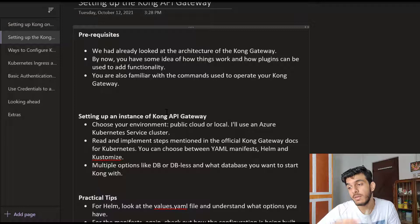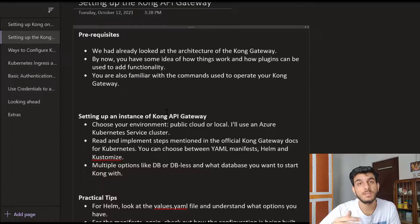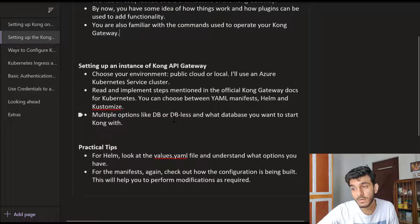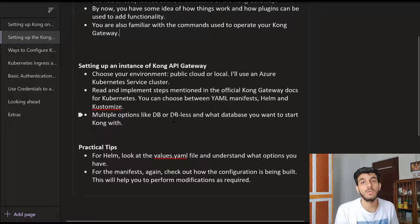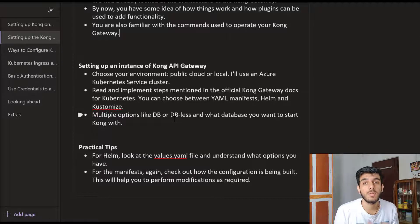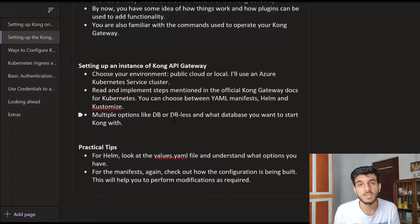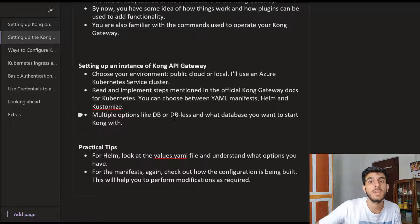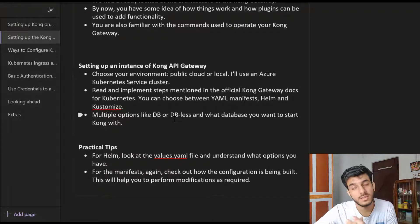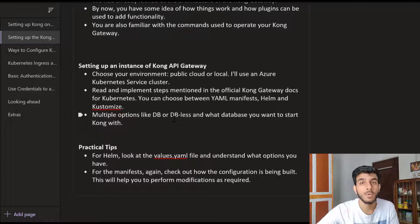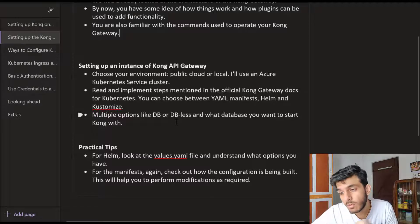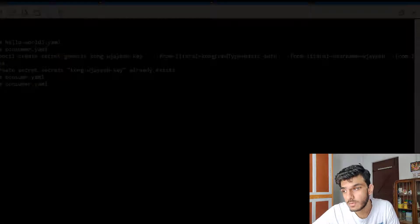We'll look at how we can do things in Kubernetes. First, you have to decide where you want to install Kubernetes - is it a local deployment or a public cloud? In this example, we'll be using Azure Kubernetes Service, and we'll be creating a cluster there and doing all of our Kong deployment over there. So let's just go over to the portal.